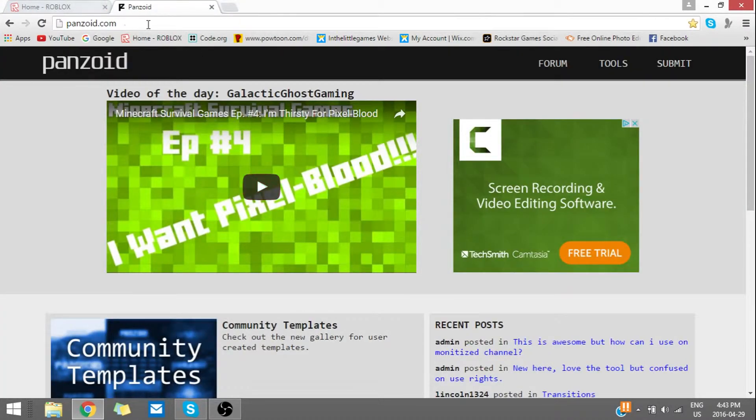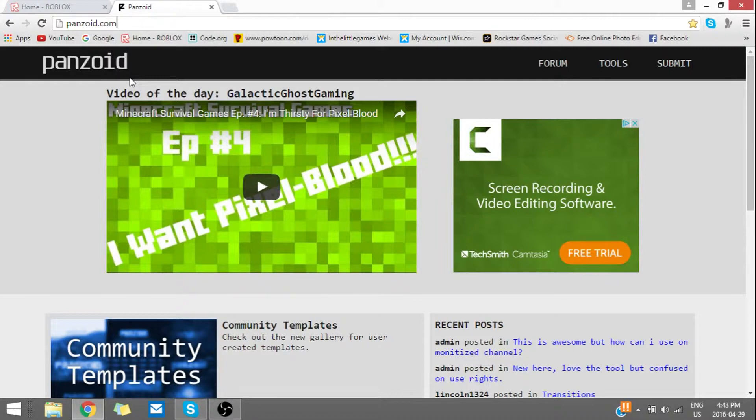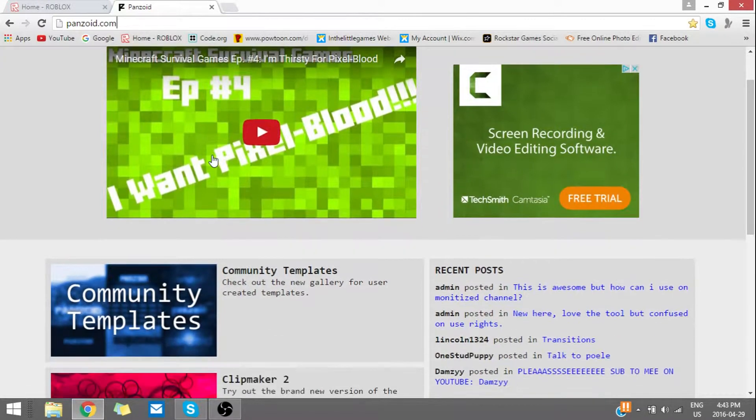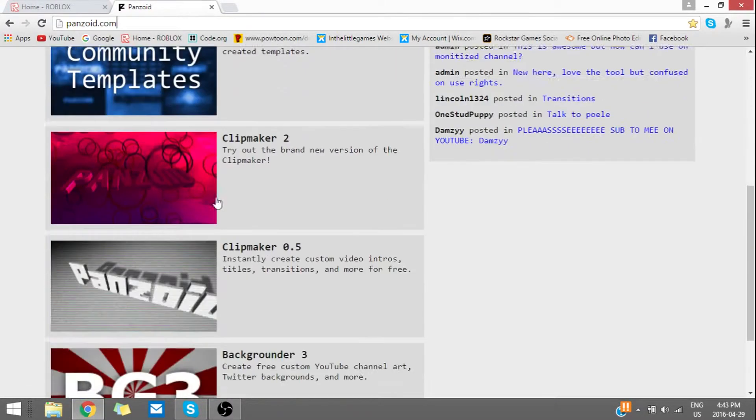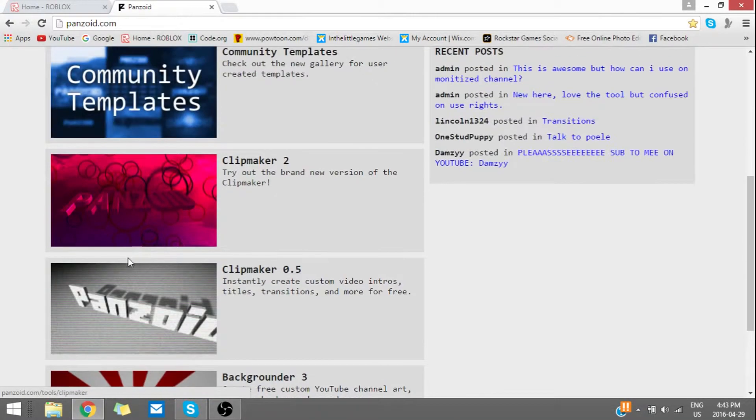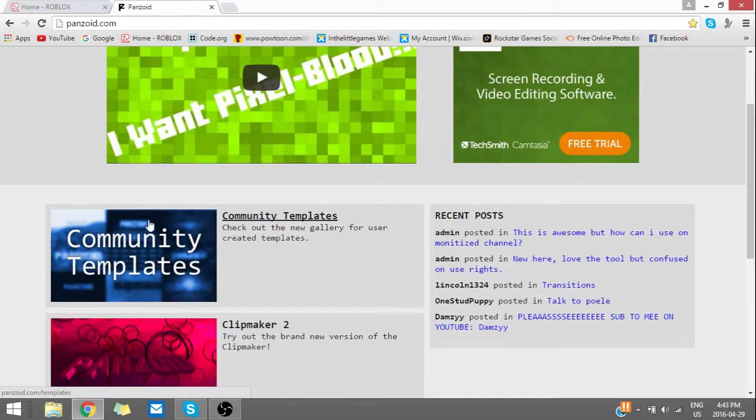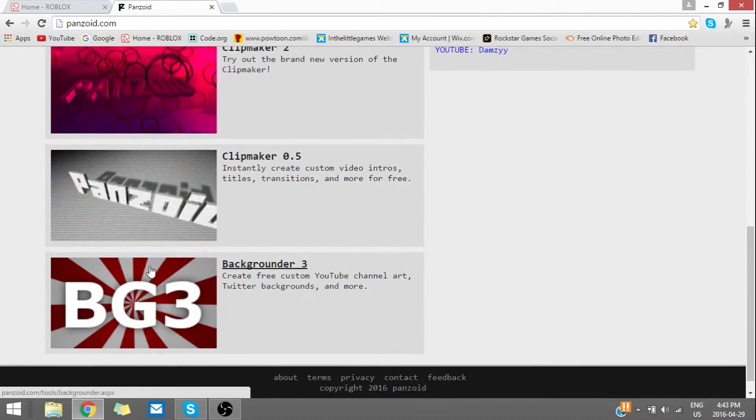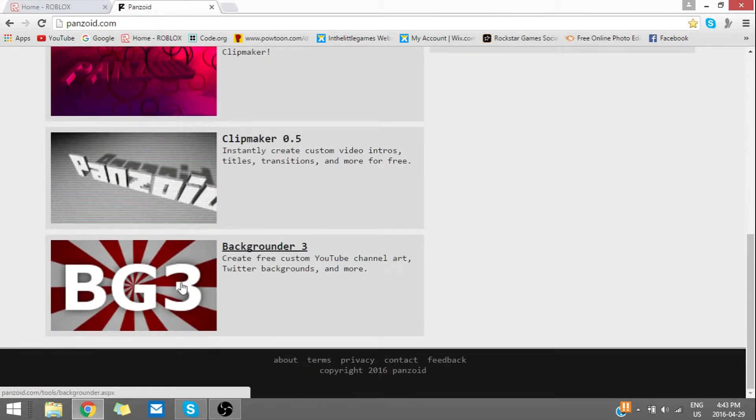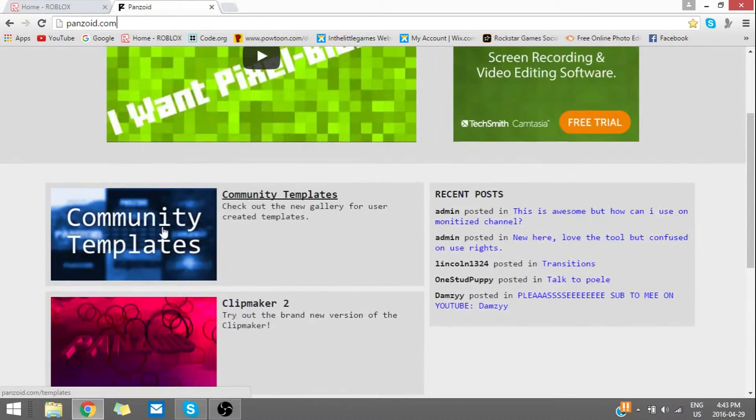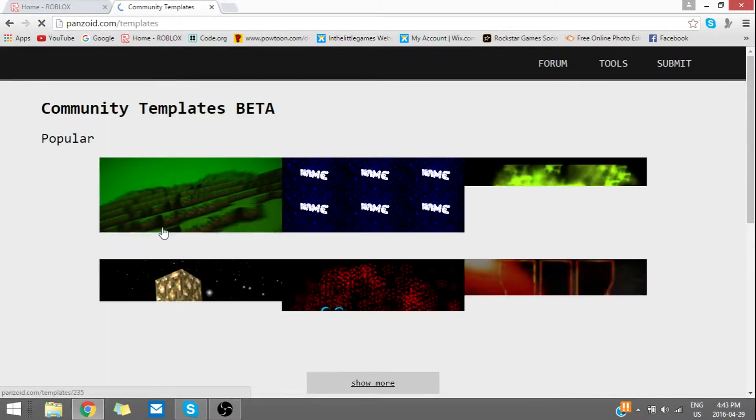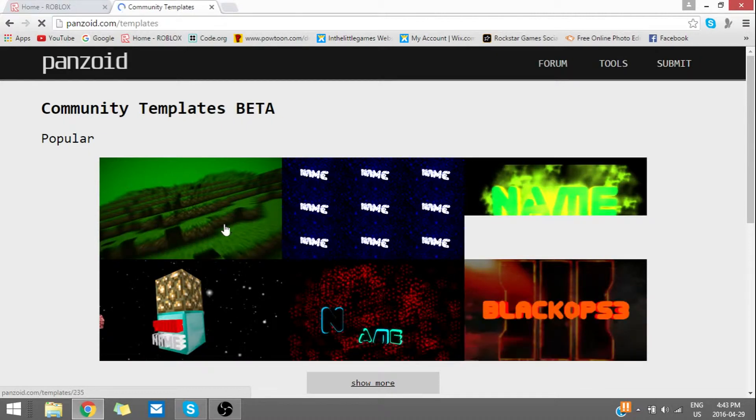What you're going to want to do is open up a new tab and go to panzoid.com. What you're going to want to do next to make an intro: you either go Clipmaker 0.5, which is really bad, Clipmaker 2, or the Community Templates. Or if you want to make a background or profile picture, use Backgrounder 3. So anyway, let's go to the Community Templates for example.